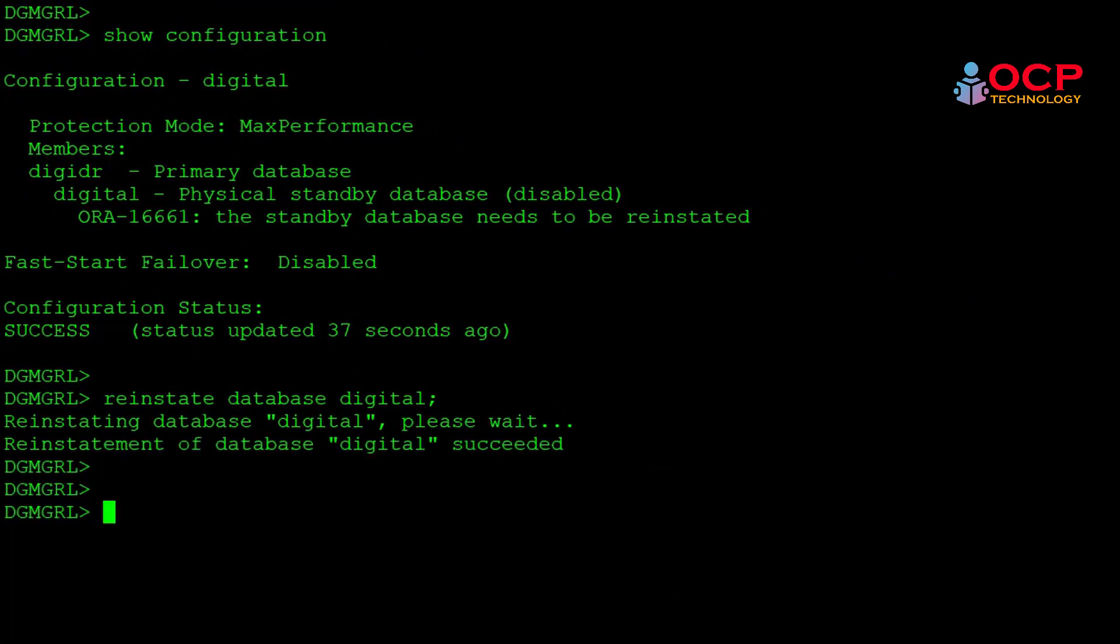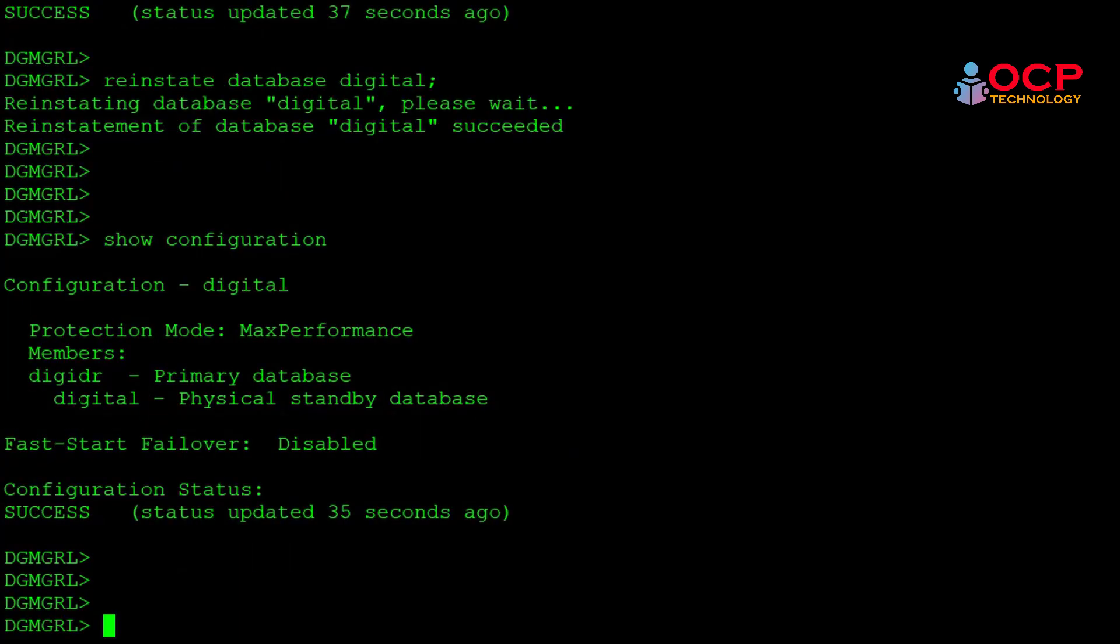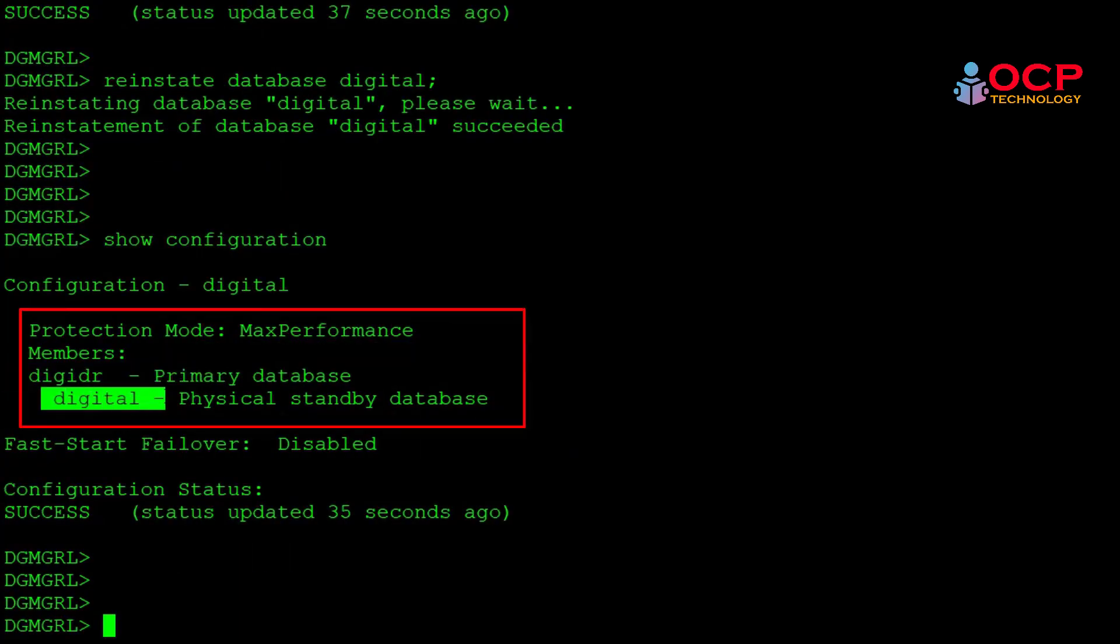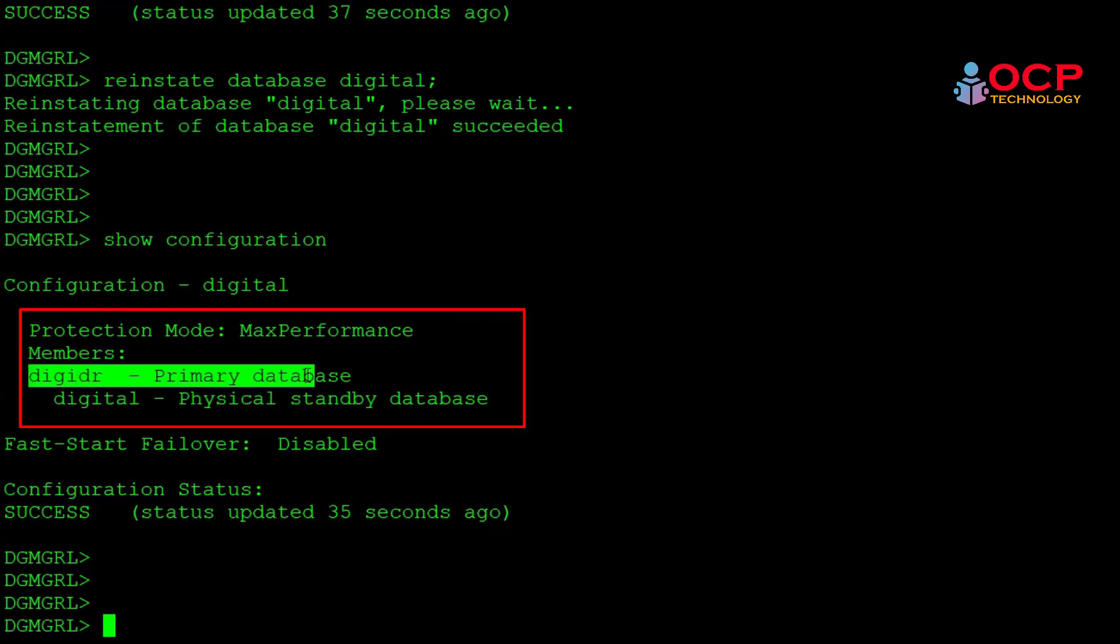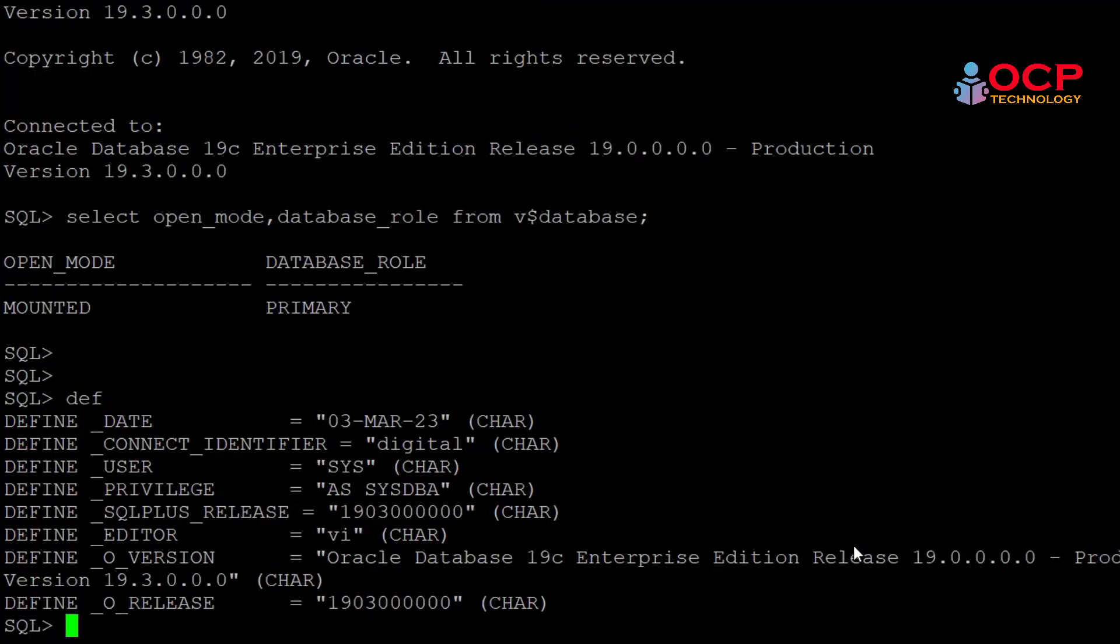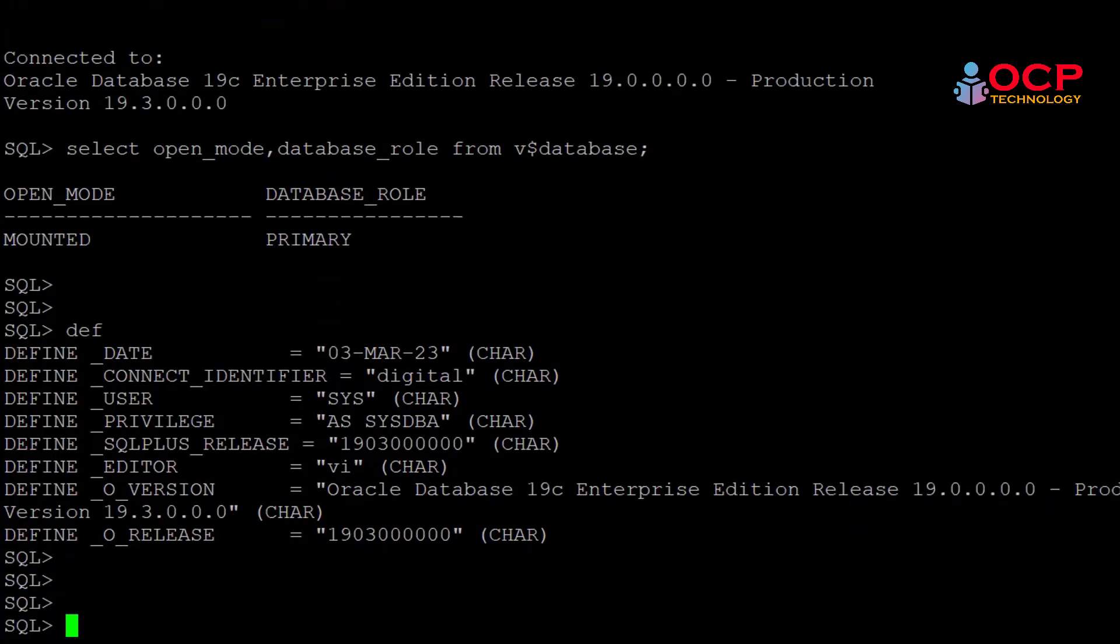Finally, our digital database is reinitiated. Let me show you the configuration. As you can see in the configuration, the error is removed and the digital database role automatically changed from primary to standby. Now let me connect with the digital database and cross-check the details again.